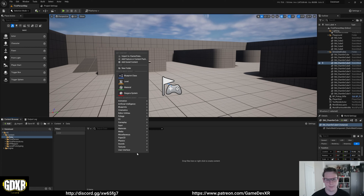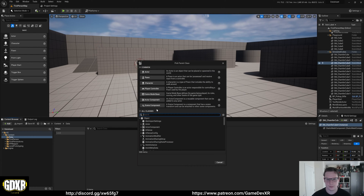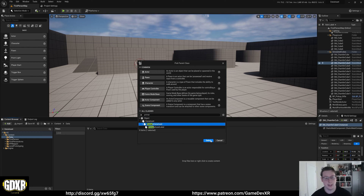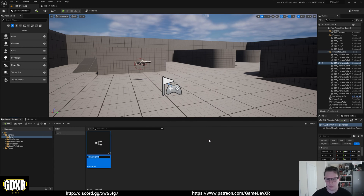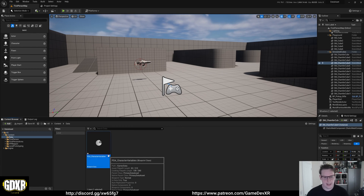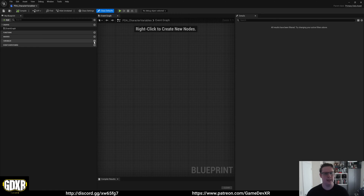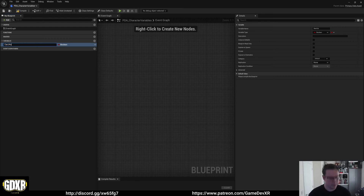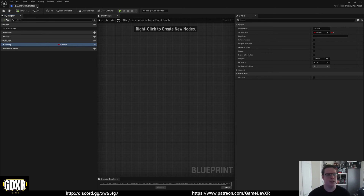Right-click and go to Blueprint Class, search for Primary Data Asset - this will be used similarly to a game instance to store our variables. We'll call this 'PDA_CharacterVariables'. Open it up and create a new variable.